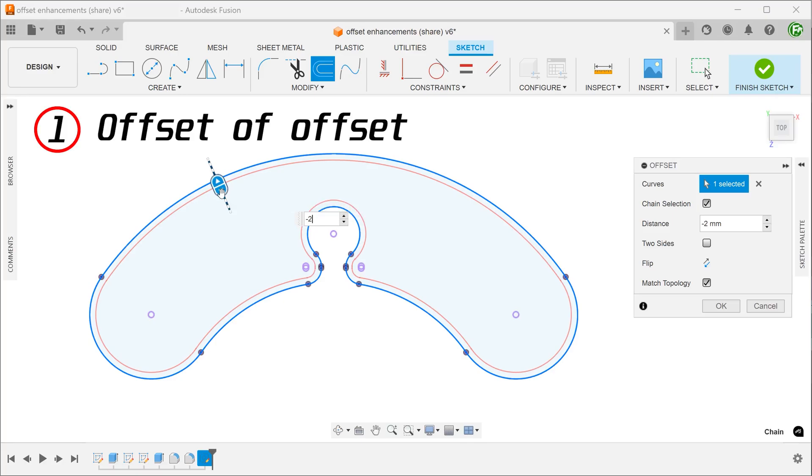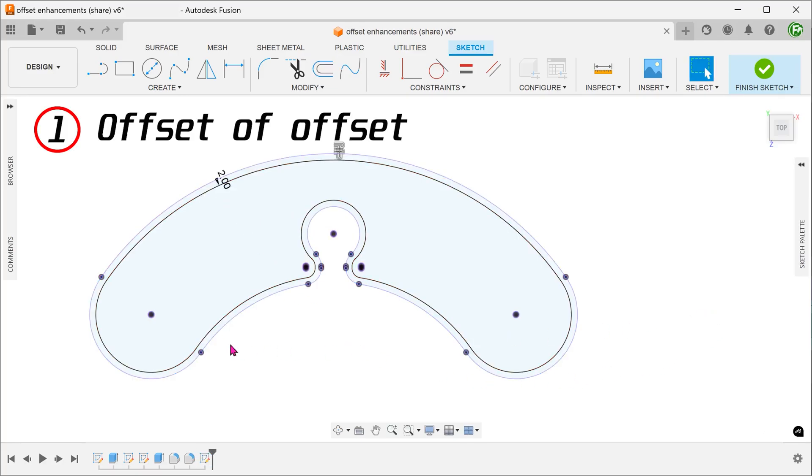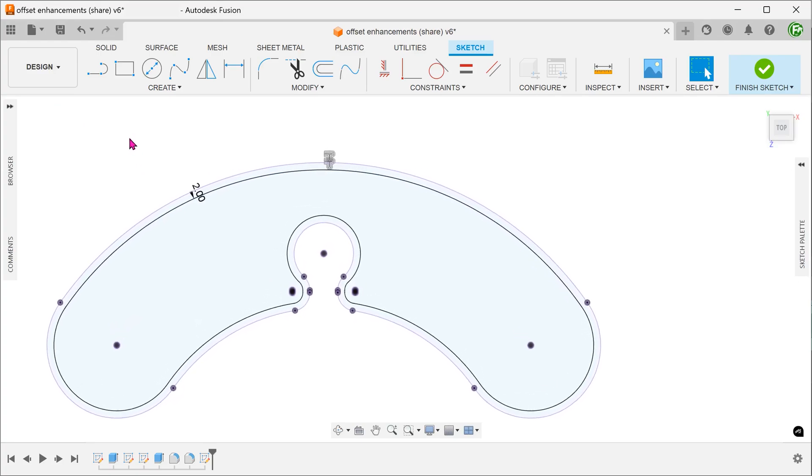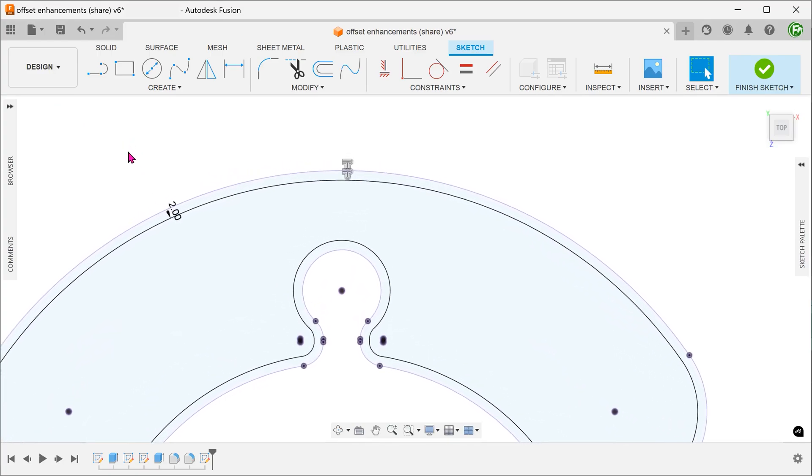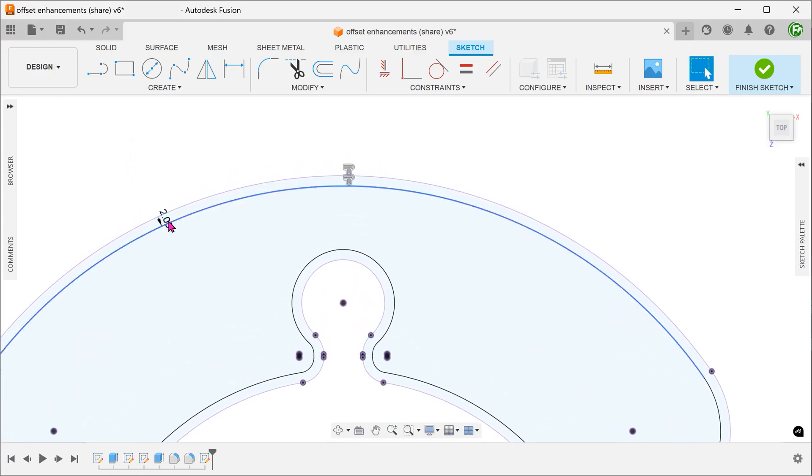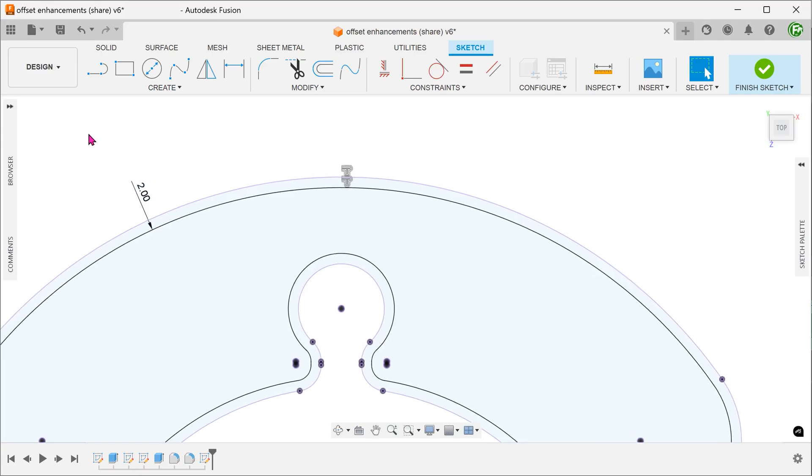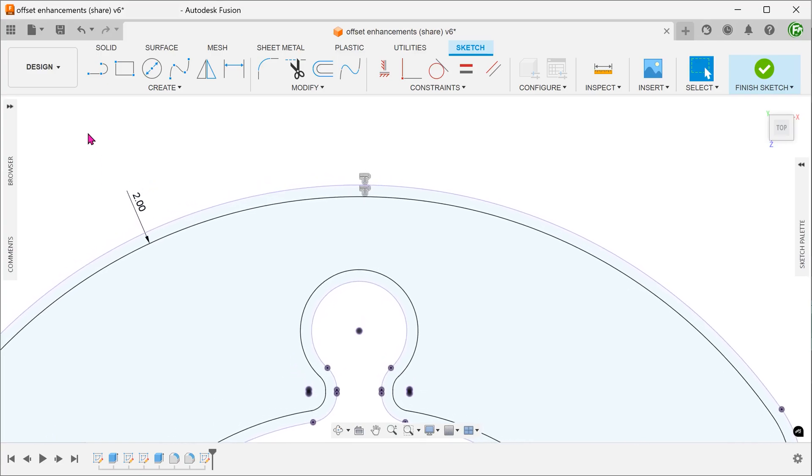So the first improvement is that we can now create an offset of an offset. Previously, after producing the first offset, we were not able to create another offset based on that first offset. We would have to use the original projected entities. For example, if I want another offset 1mm away from the first offset, I would have to create an offset 3mm away from the original edges.